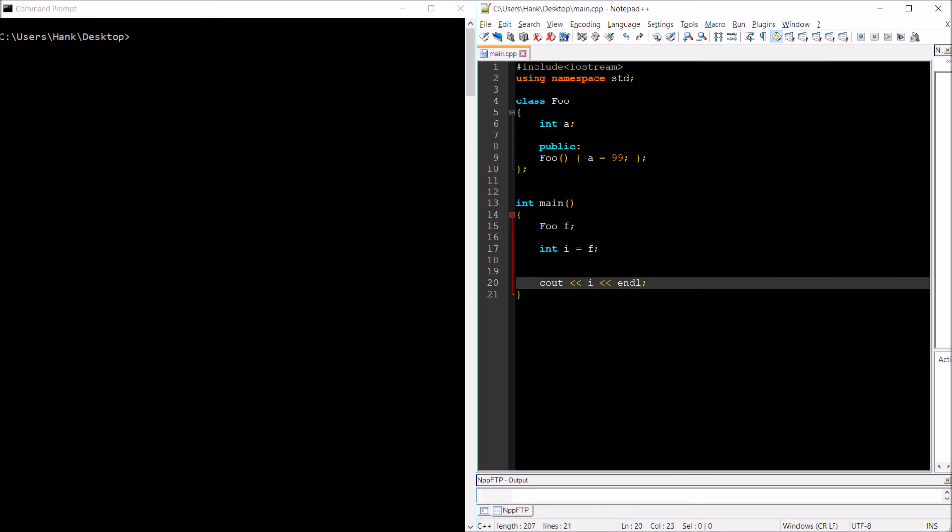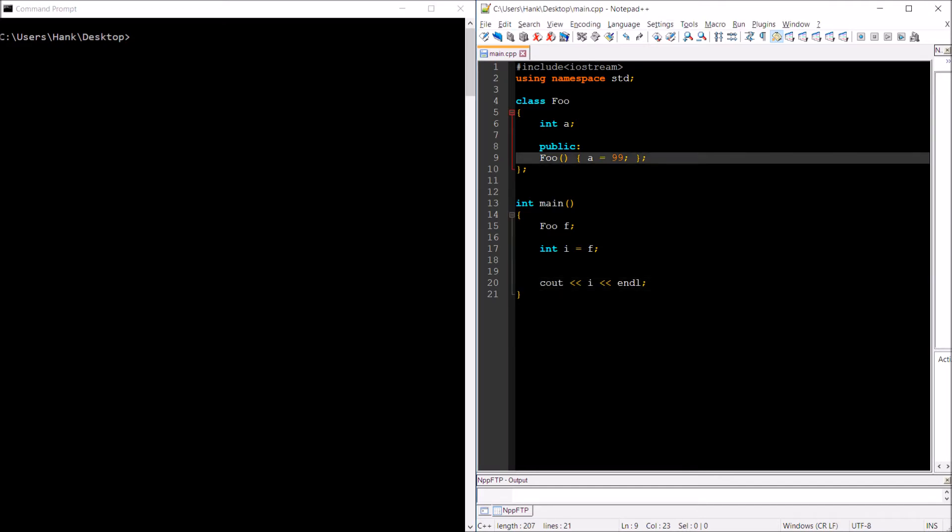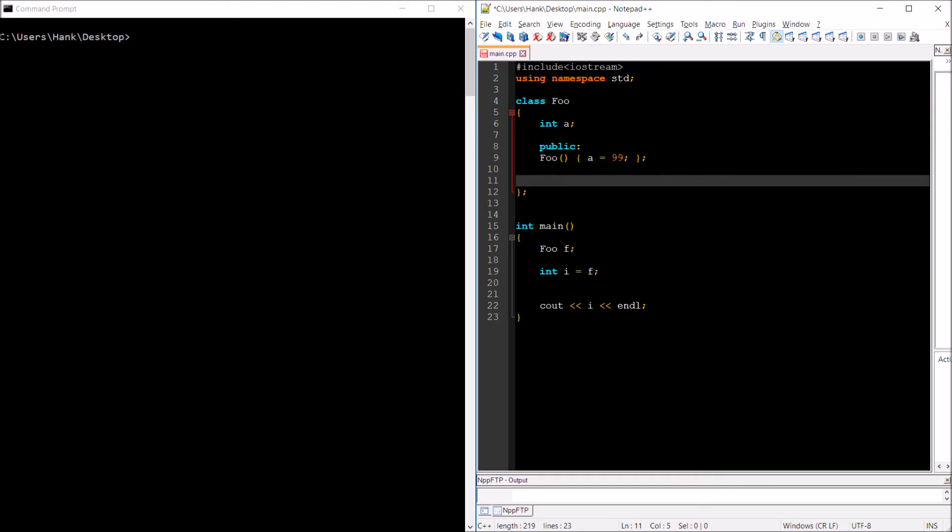What does it mean to convert a foo object to an integer variable? If you were to assign a double variable to i, well that means you're going to lose your decimal places. But what does it mean to convert a foo into an int? Well that's where conversion functions are going to come in.